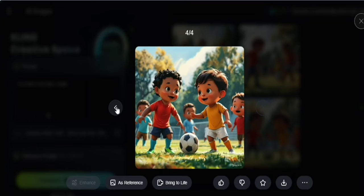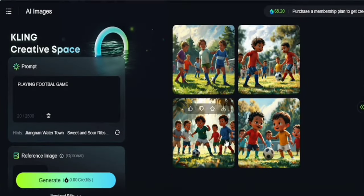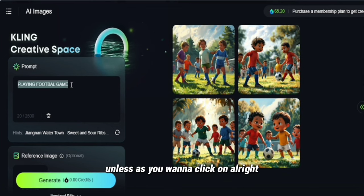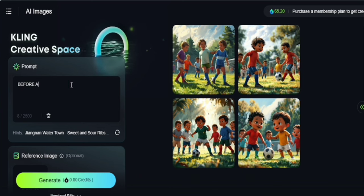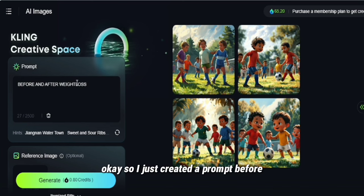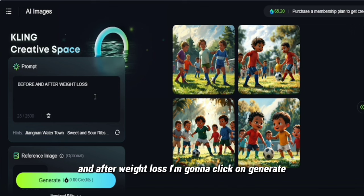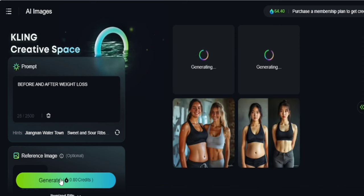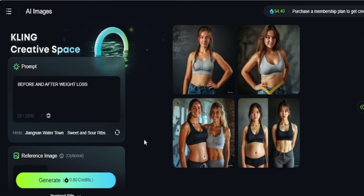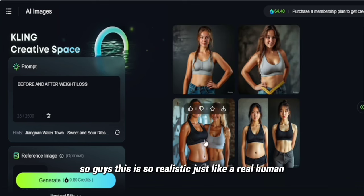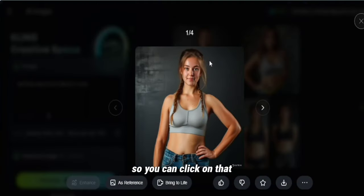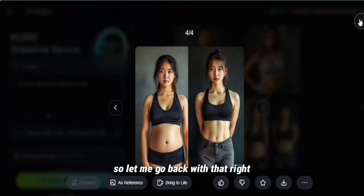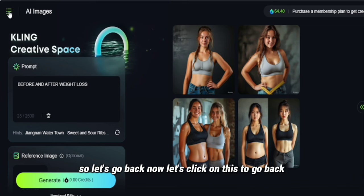Going back to the main menu, let me try another prompt. I created a prompt for 'before and after weight loss' and clicked generate. This is so realistic — just like a real human. You can click on that to check everything out. If you're fine with the result, you can go ahead and use it; if not, you can click generate again.